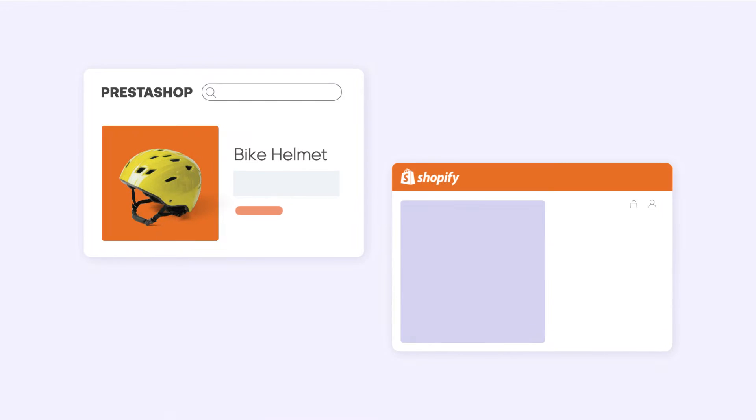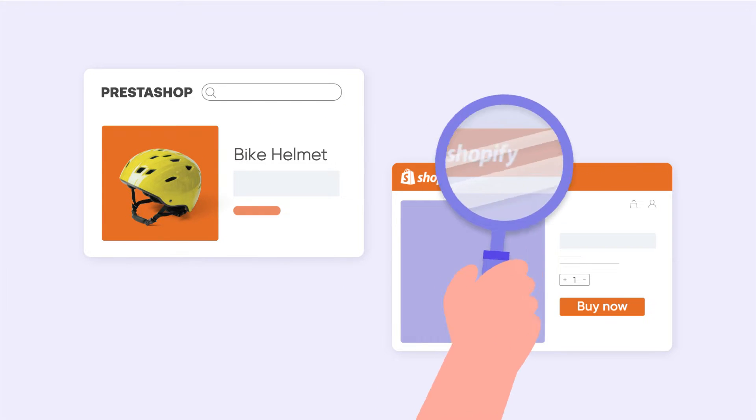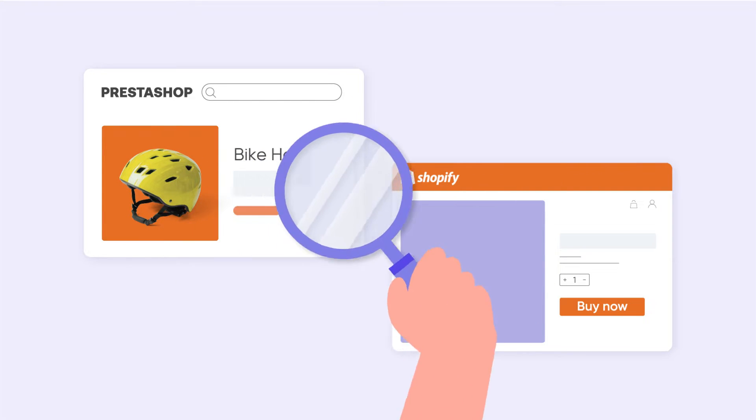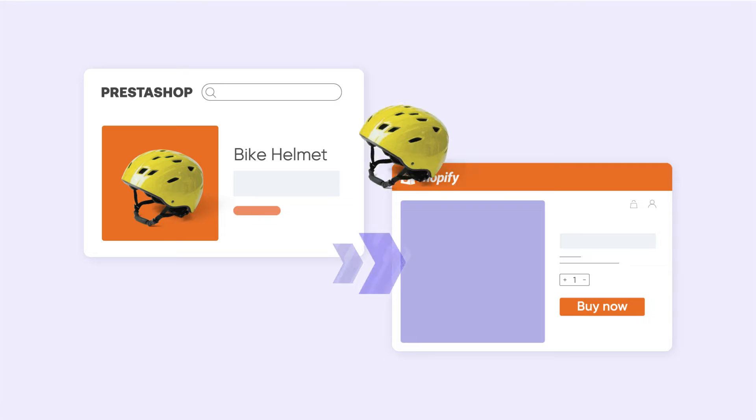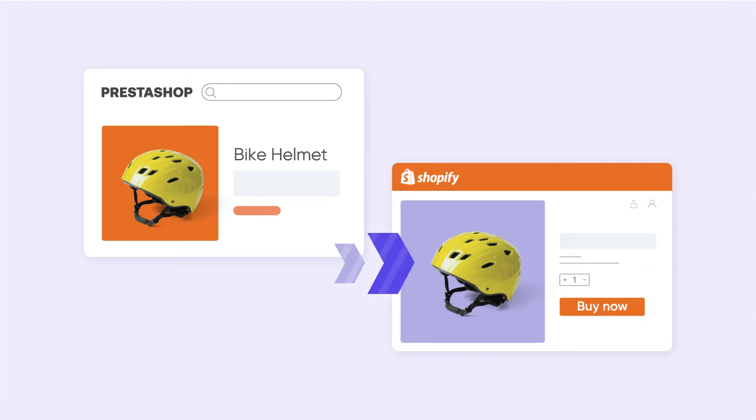Looking for a way to relocate your online business to another platform? In this video, let's learn how to migrate your data from PrestaShop to Shopify with two methods.